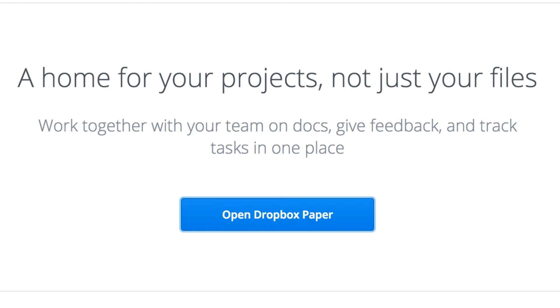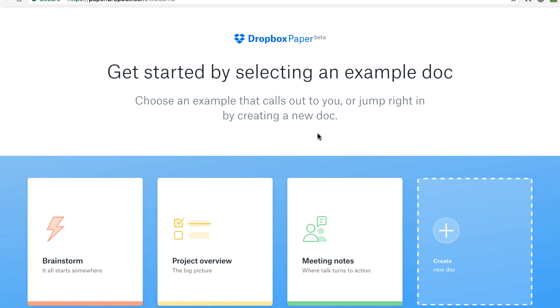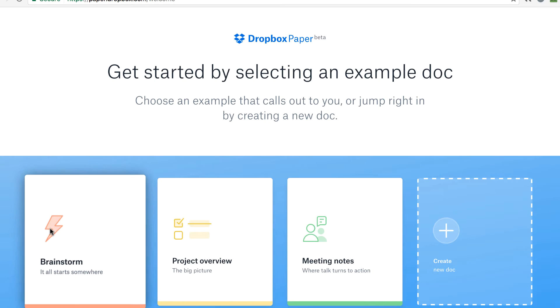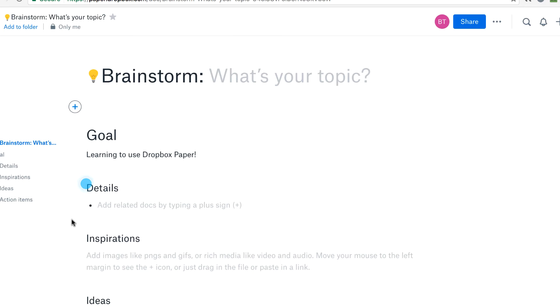So let's take a look at how this works. When you launch Paper for the first time, you'll be presented with a couple of template options to get you started. I'm going to use one of these today to give you an idea of how it works.